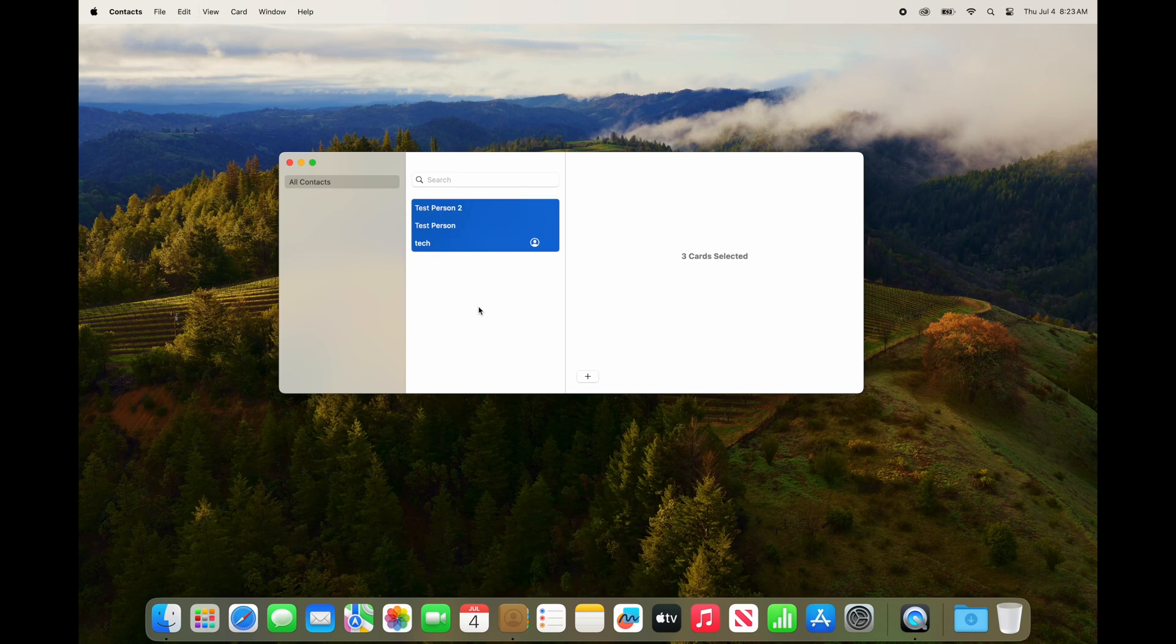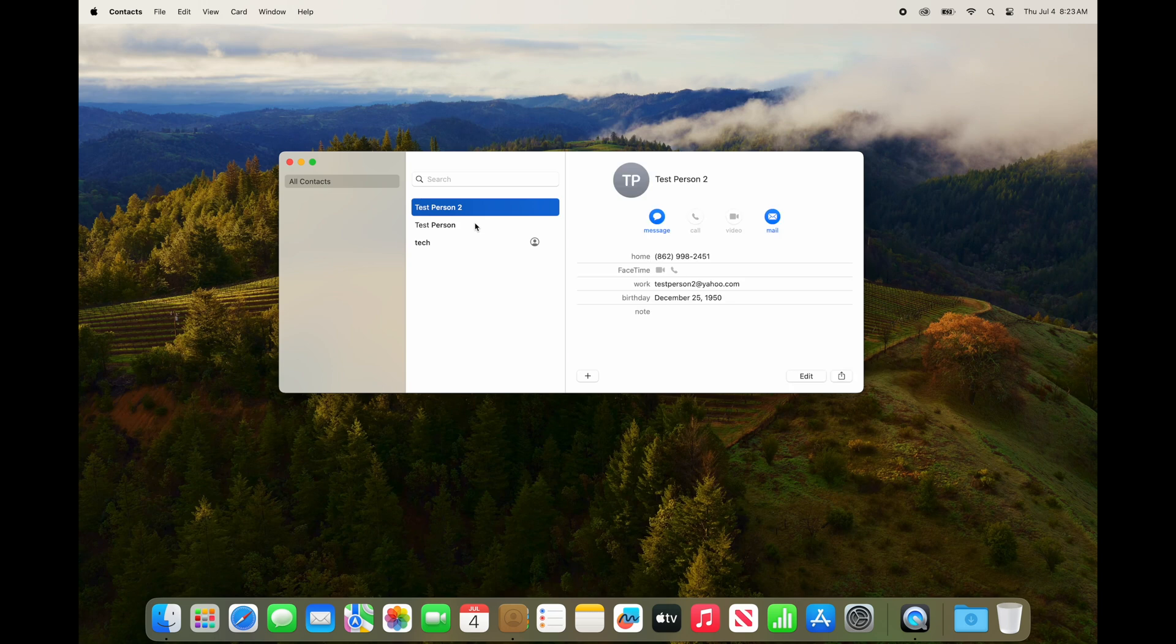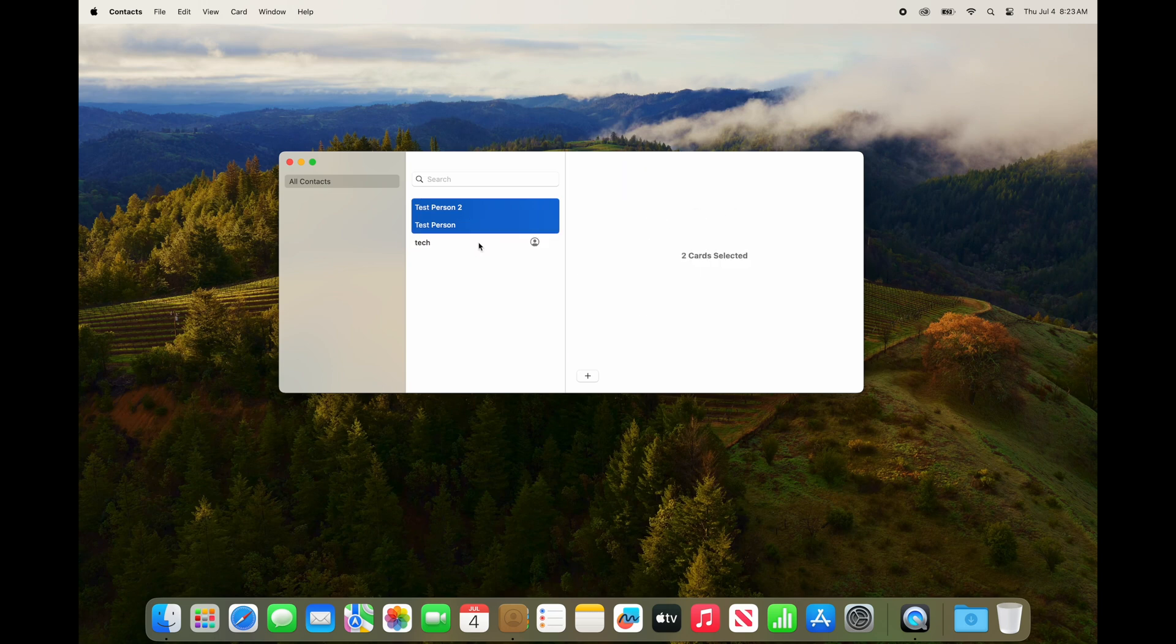And then you can highlight all your contacts by either holding the Command key and clicking each one like this.